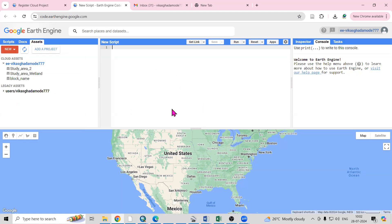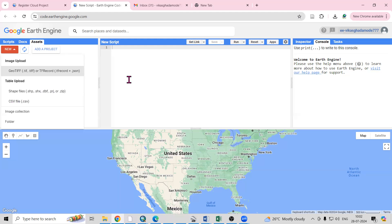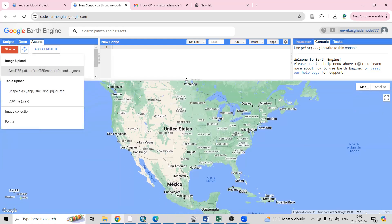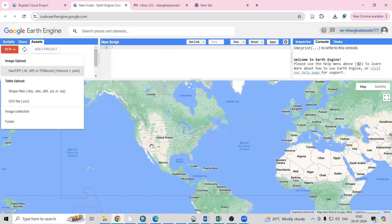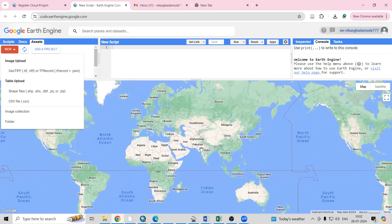Hello everyone, thank you for joining my tutorials. Today we'll see how we can add a GeoTIFF file, shapefile, and CSV file in Google Earth Engine. Suppose we are having a georeferenced GeoTIFF file and also a shapefile, then we can able to add here. We can able to see what GeoTIFF and shapefile we have added in the map section.